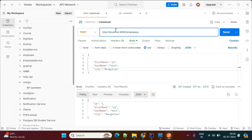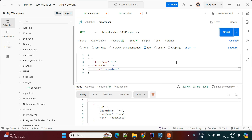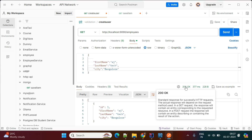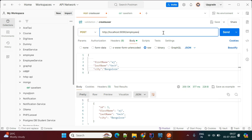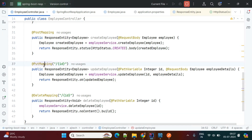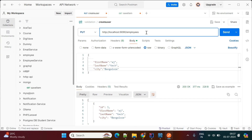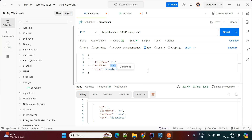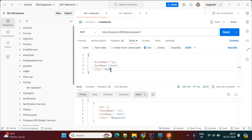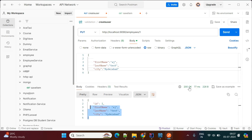Now to get the employee, we use a GET request to '/employees' and hit it — the response returns with status code 200 OK. For updating, we switch to PUT. Looking at the controller, the PUT mapping requires an id as an argument. Using id 1, we update the firstName to 'test' and city to 'Hyderabad', then send the request. The data is updated and the response code returns as 200.